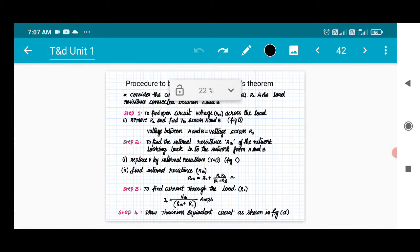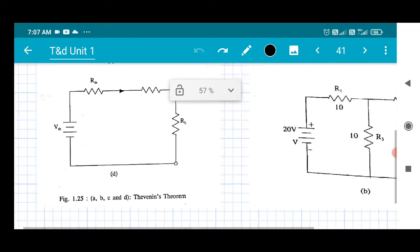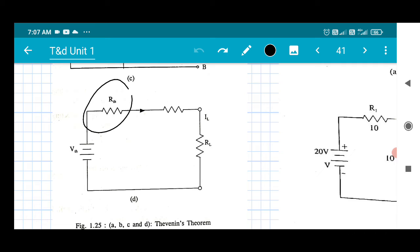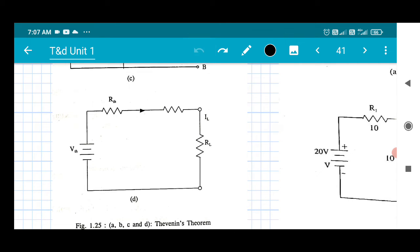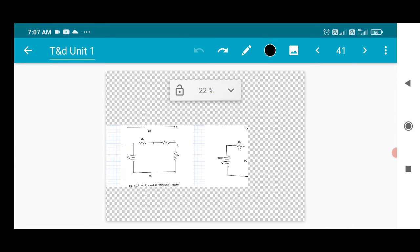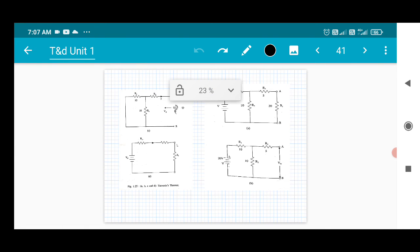Then draw the Thevenin's equivalent circuit with RTH and VTH. This is how you apply Thevenin's theorem to solve a linear bilateral network.